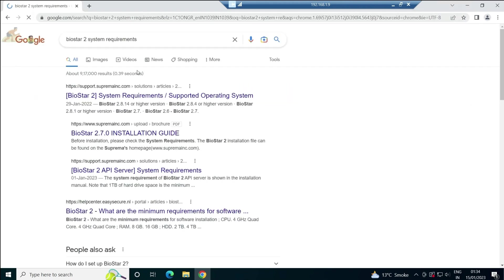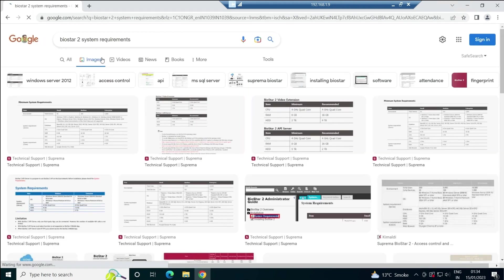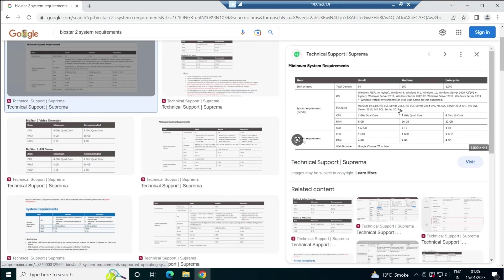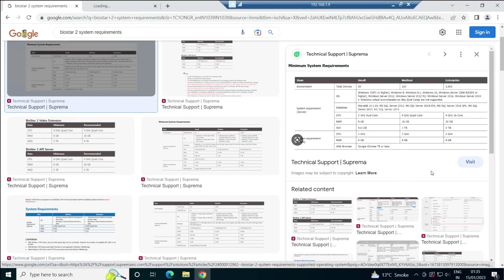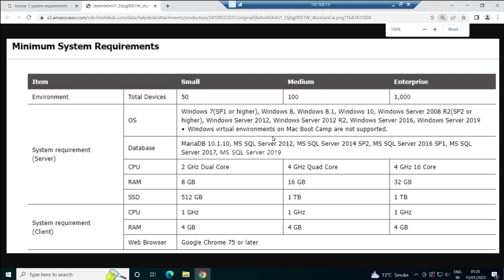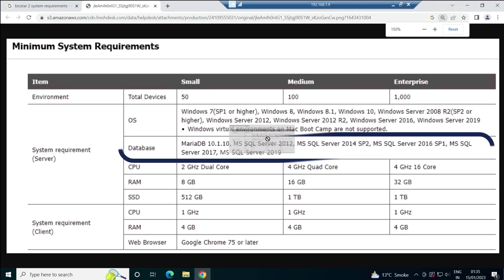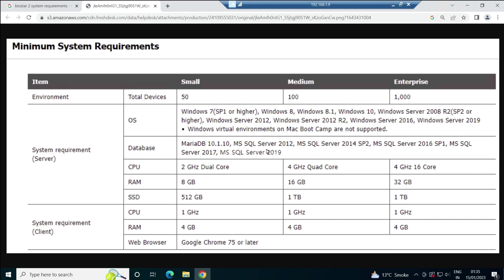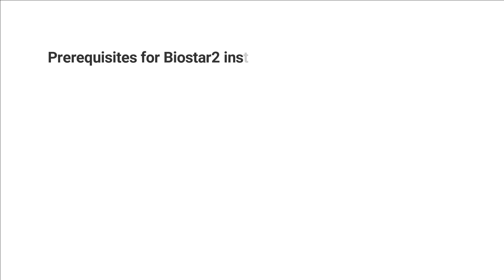Let me check the BIOSTAR 2 system requirements. I'll open this image in a new tab so it's more visible. You can see if you're going to use a database, these are the databases that actually support this. If you're using SQL 2014, make sure it is Service Pack 2. If it's 2016, Service Pack 1, and the same way for 2017 or 2019.